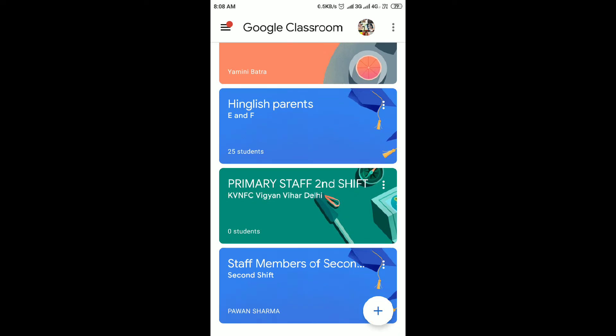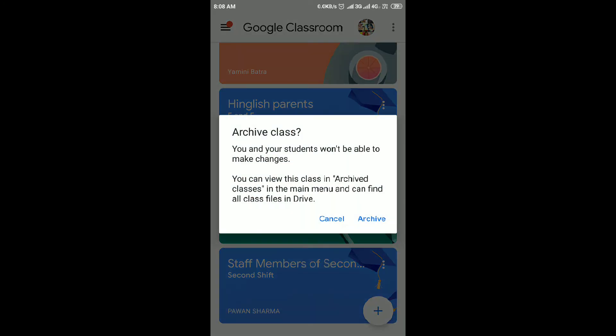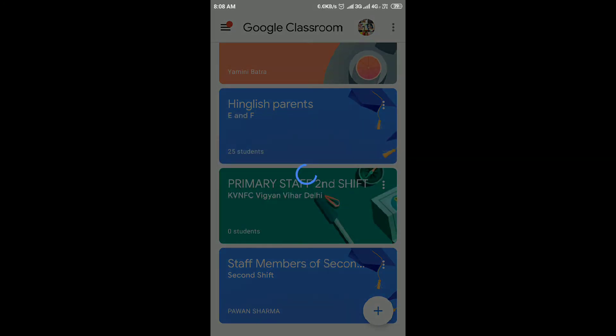You will tap the 3 dots for any class and then select Archive. And you will archive it.